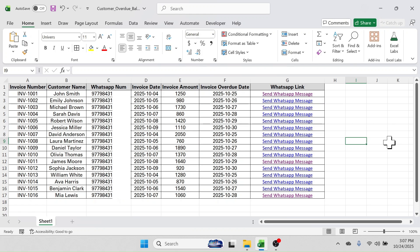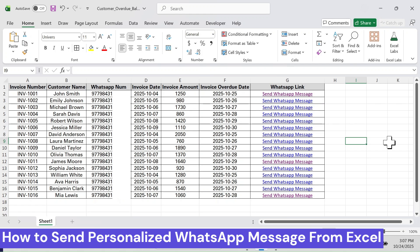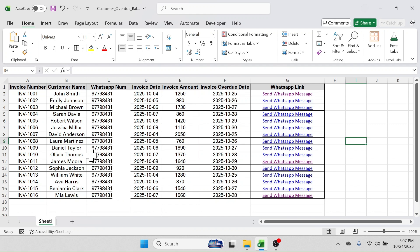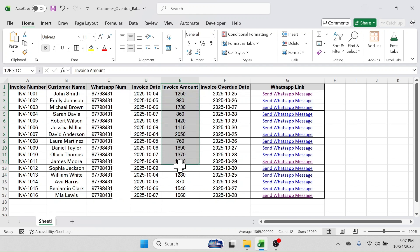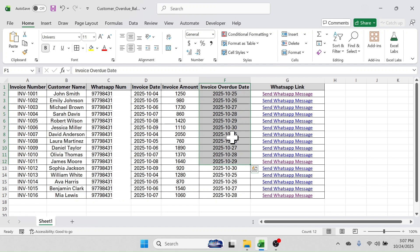Welcome back friends. Today's video topic is how to send personalized WhatsApp messages directly from Microsoft Excel. In this Excel sheet, I have the data of invoice number, customer name, their WhatsApp number, invoice date, invoice amount, and invoice overdue date. The requirement here is to send the payment overdue message to the customers.